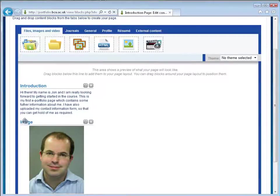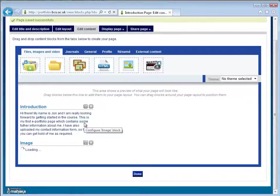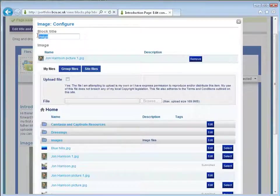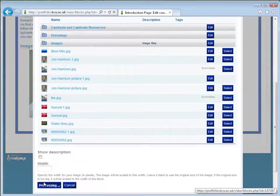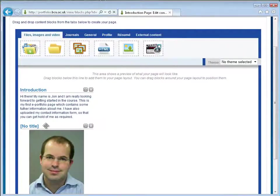If I don't like this title header here I can go back and click edit or configure and remove the text by deleting it, click save and that will get rid of the text there.